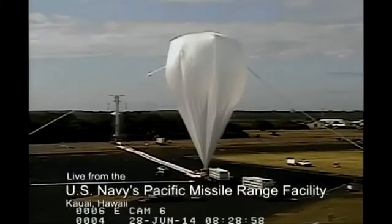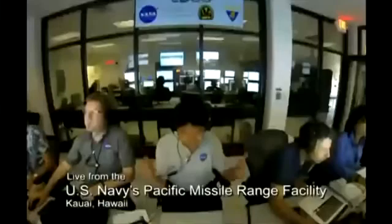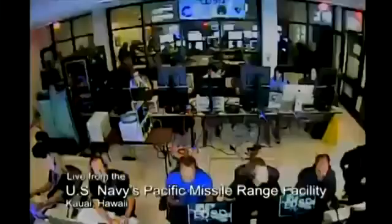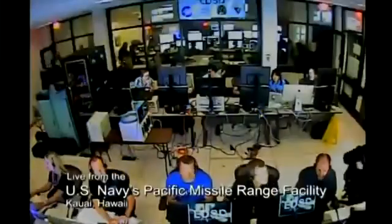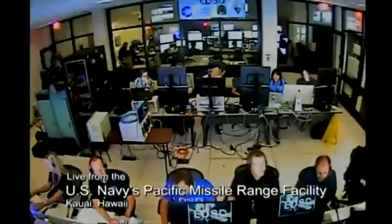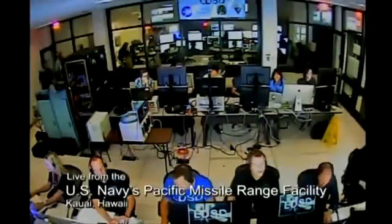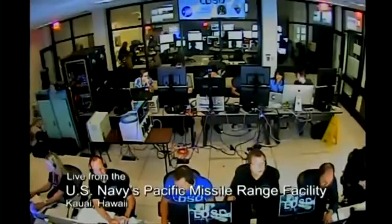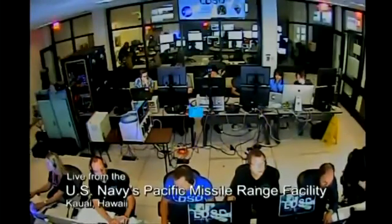Roger. Range is clear. Balloon launch is authorized. Copy that. Launch authorized. BPO, this is TC on the project net. Go, TC. Yes, sir. You're authorized to command the balloon launch.